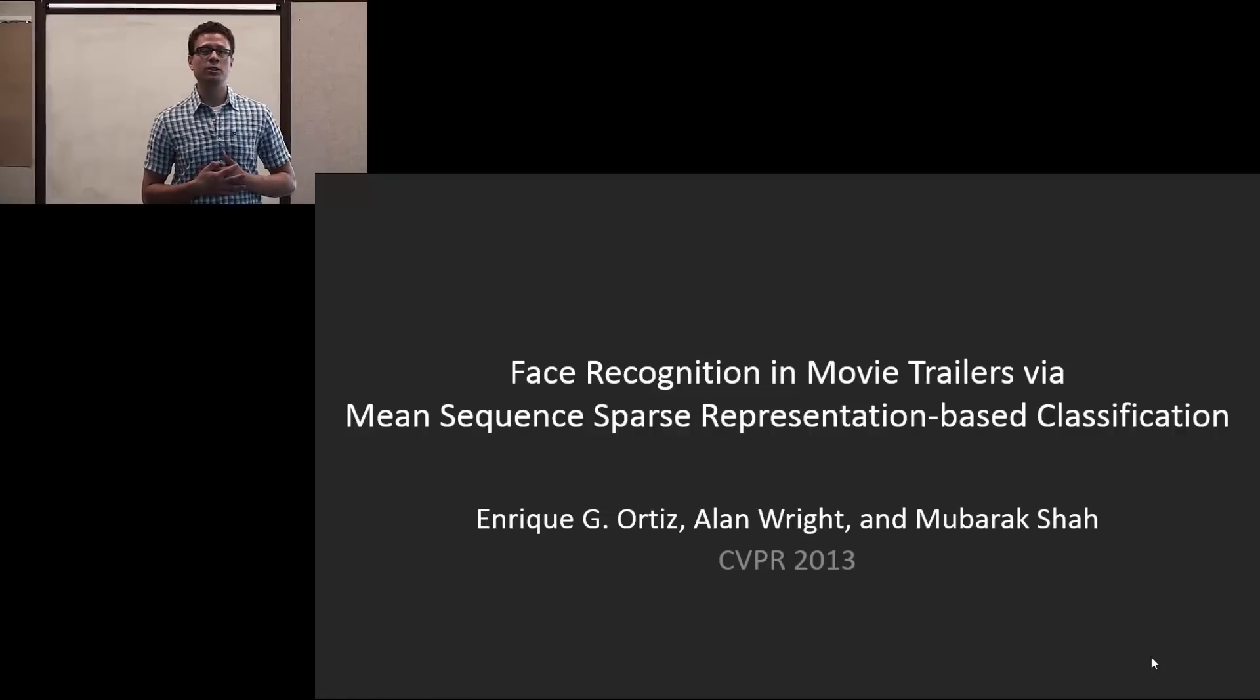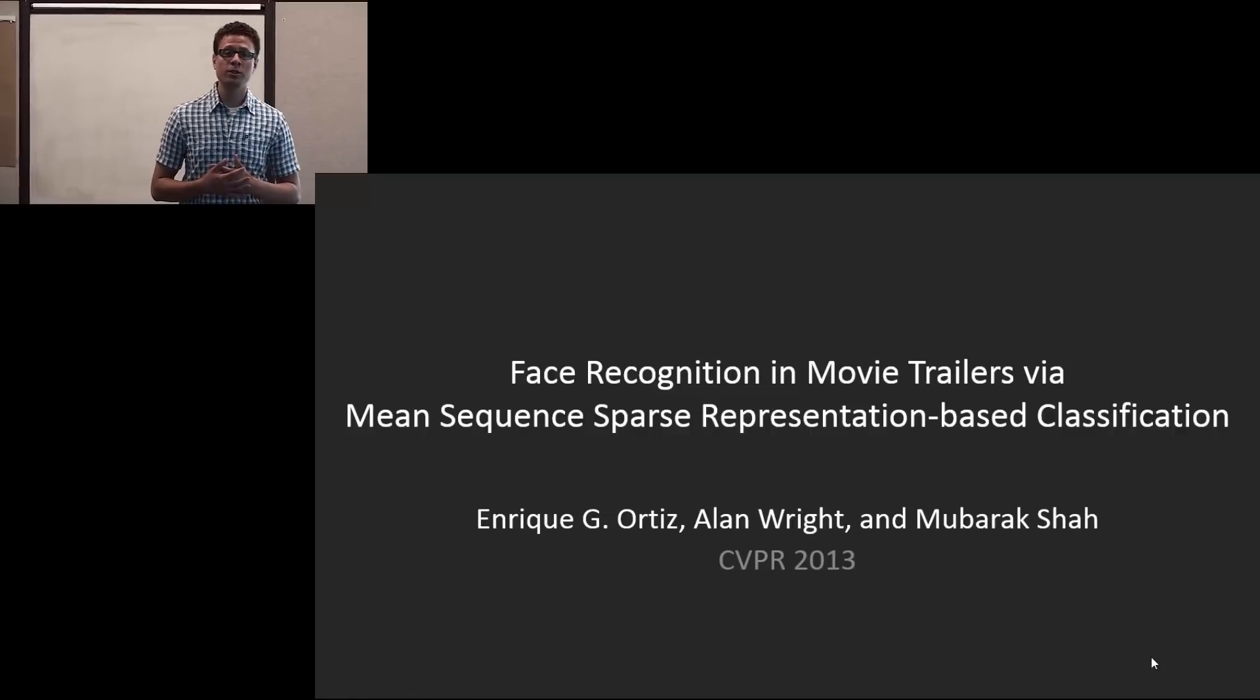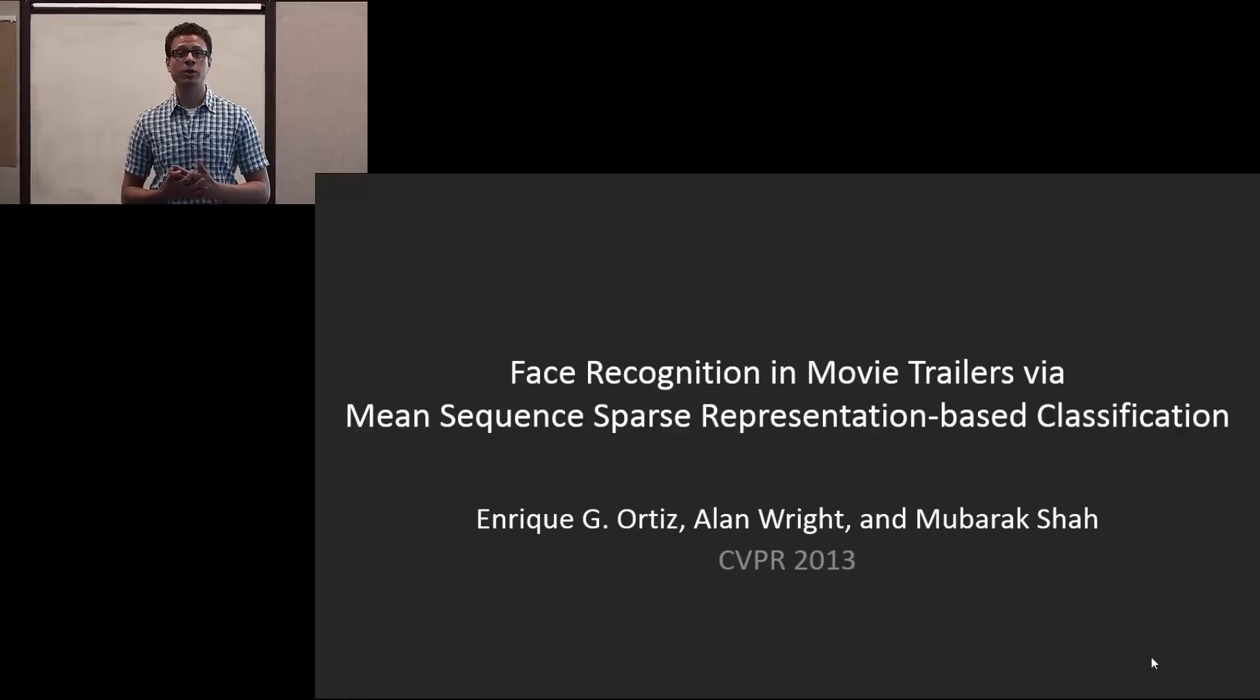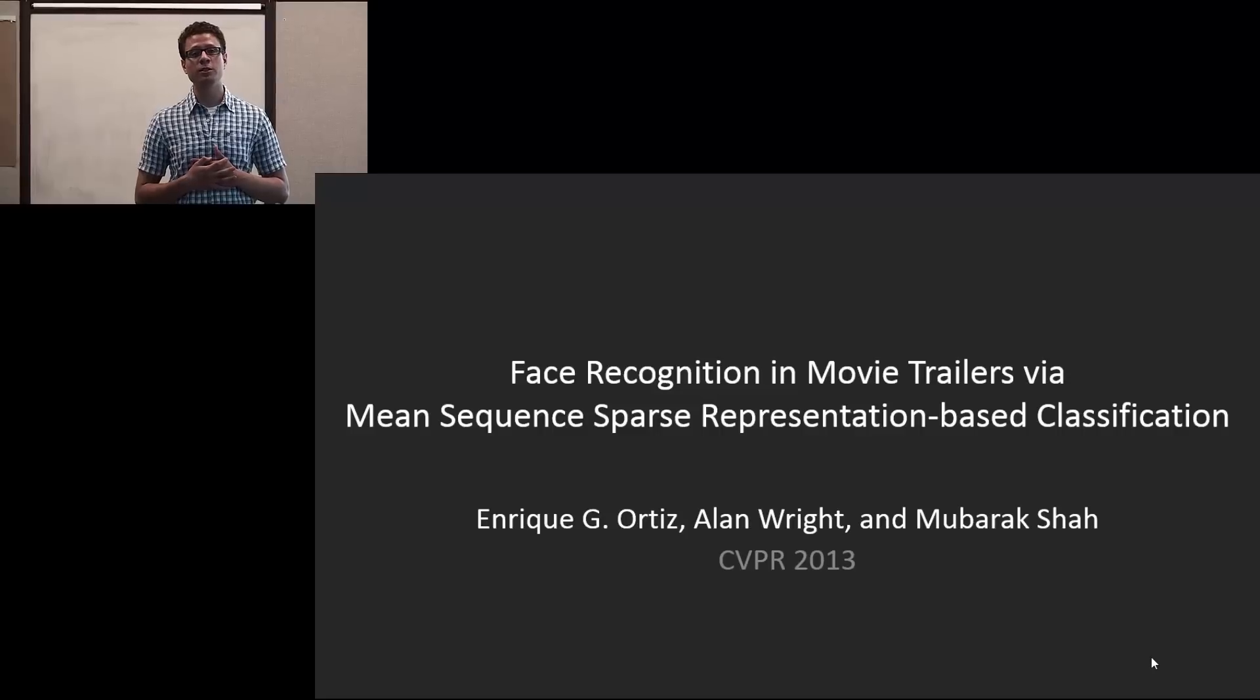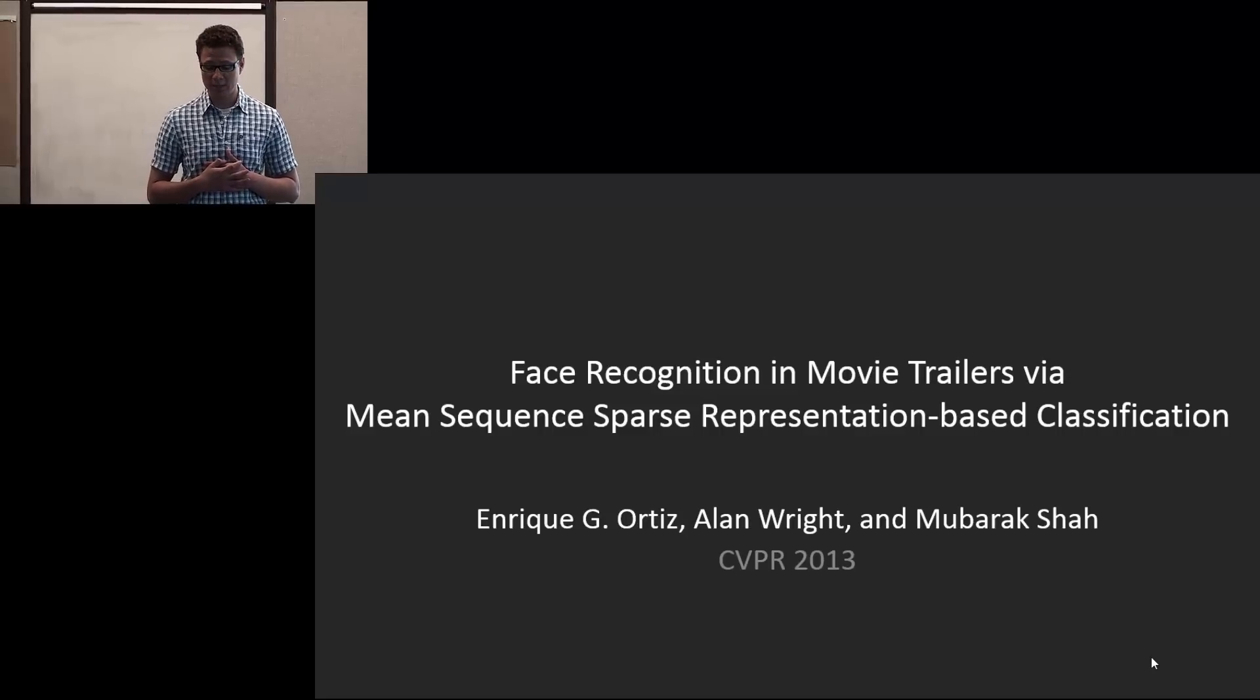Hello, my name is Enrique Ortiz, and I'll be presenting our work on face recognition in movie trailers via mean sequence sparse representation-based classification.